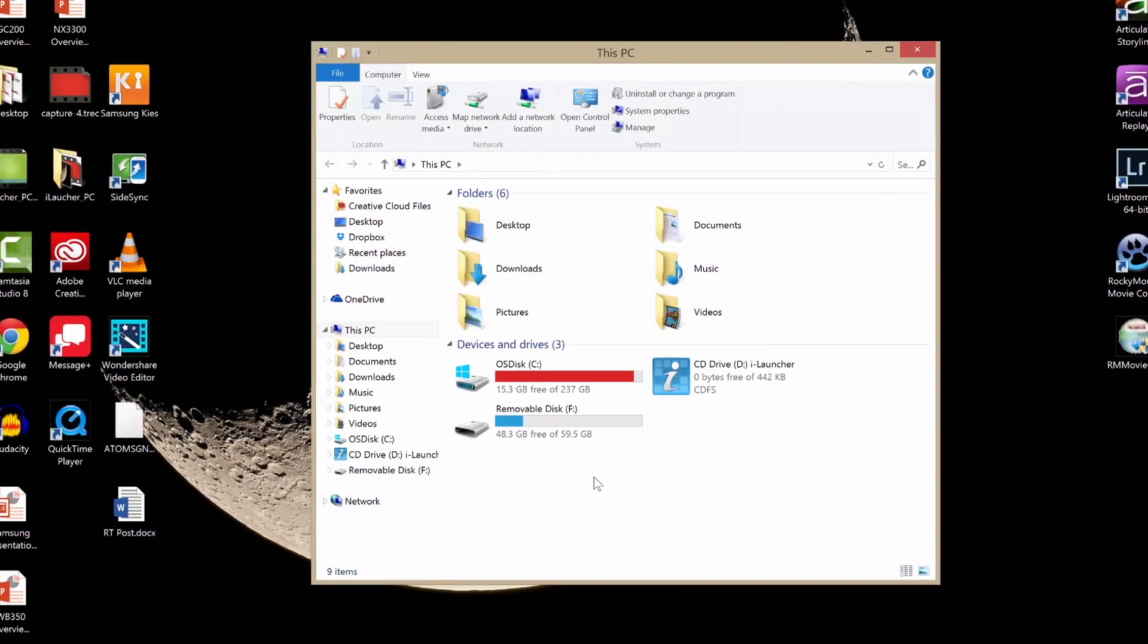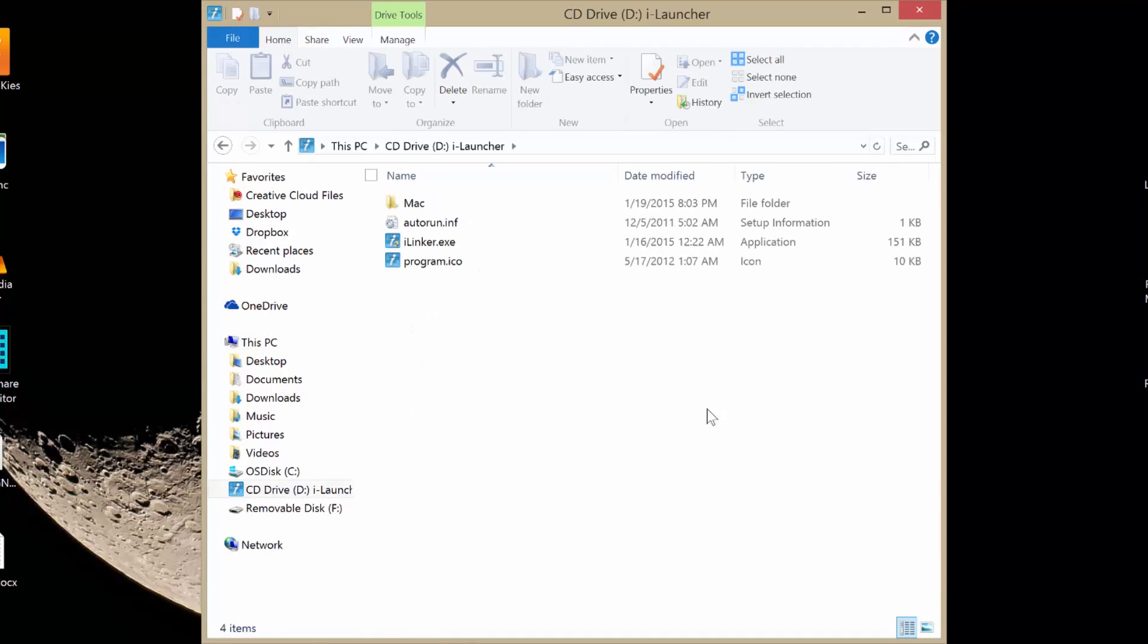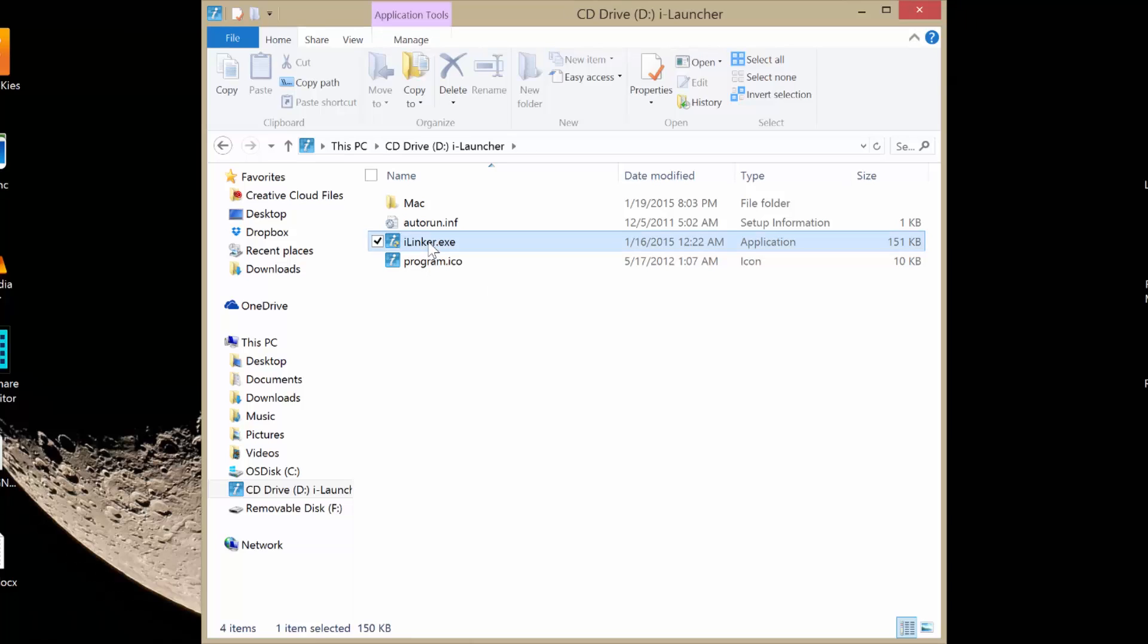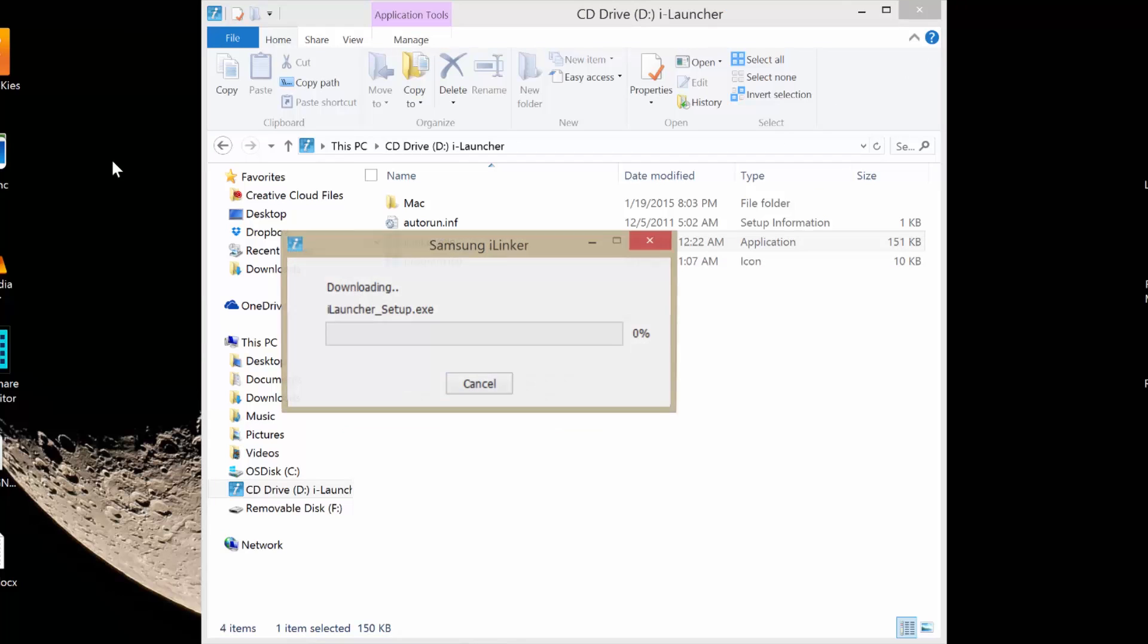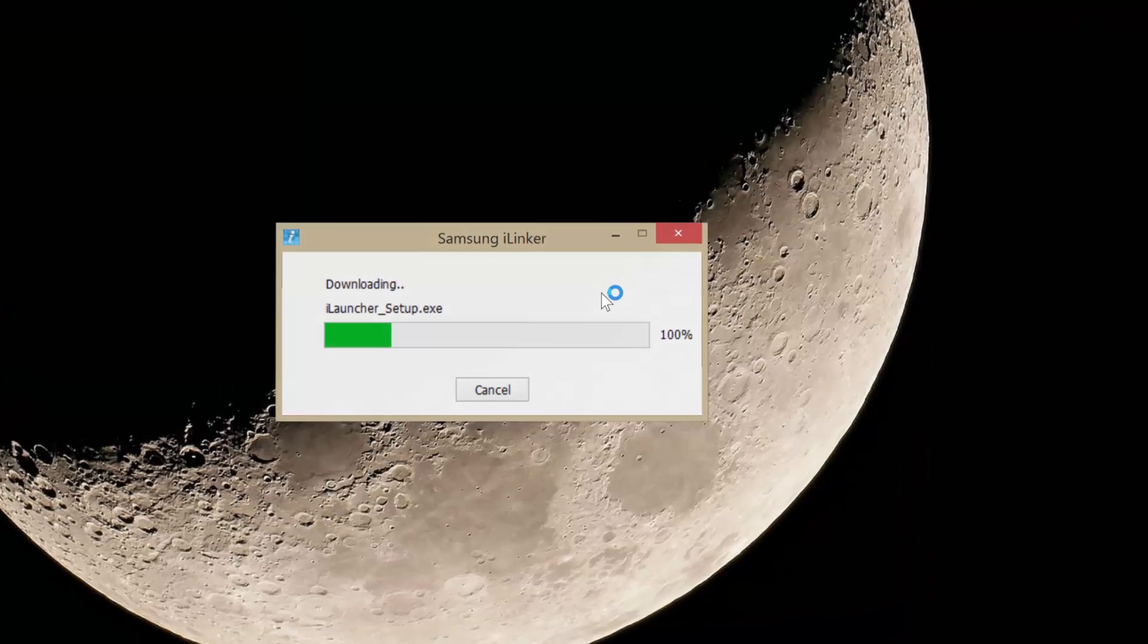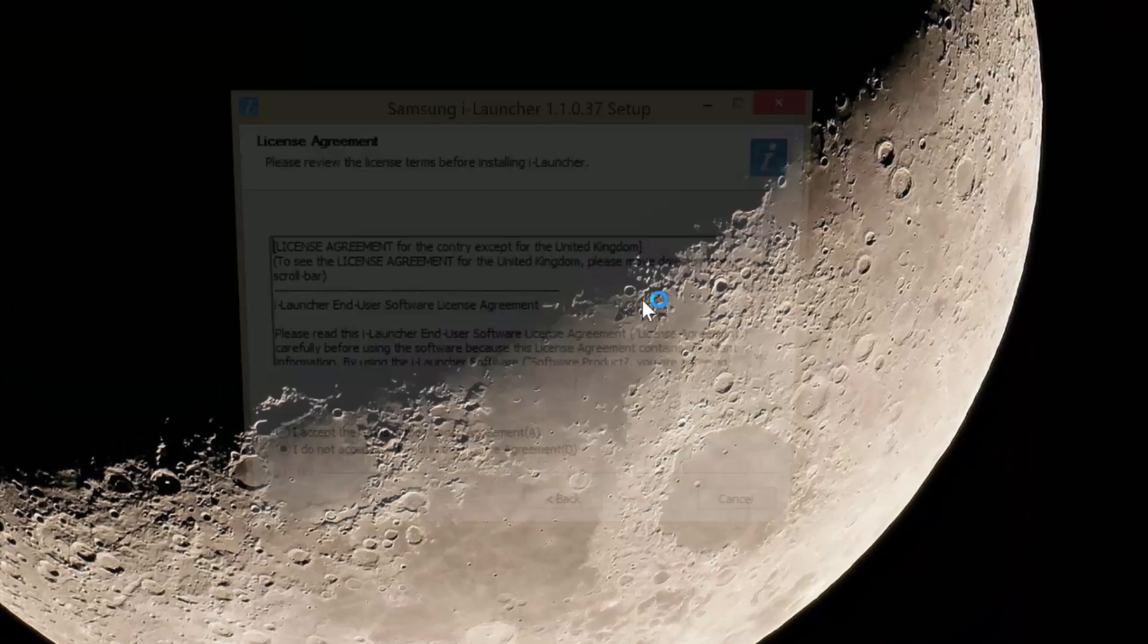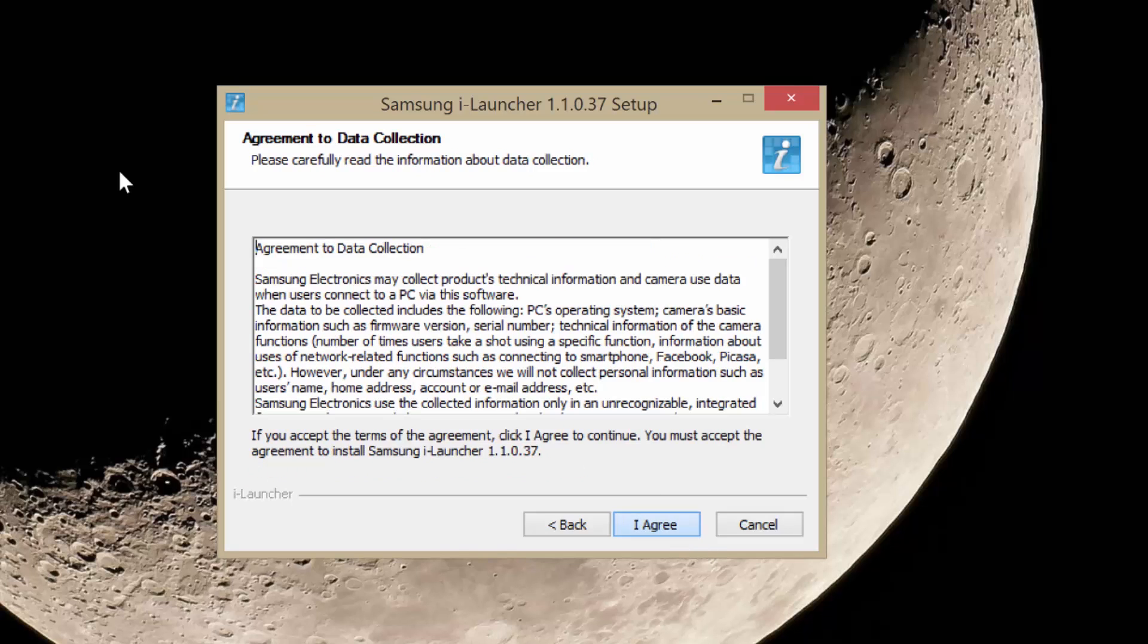There's the iLauncher software. Click on that. You want to click on the iLauncher executable file. Windows 8 will ask for permission - Samsung iLauncher not detected, do you want to install? The answer is yes. Close this back here. Downloads the proper files and then your basic terms and conditions questions.